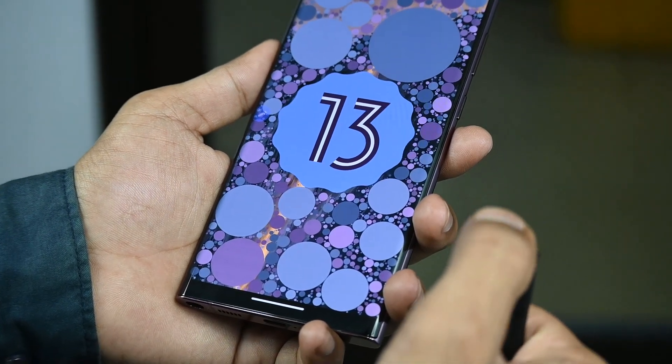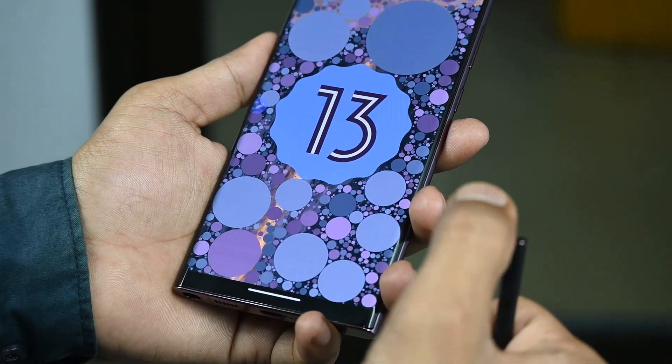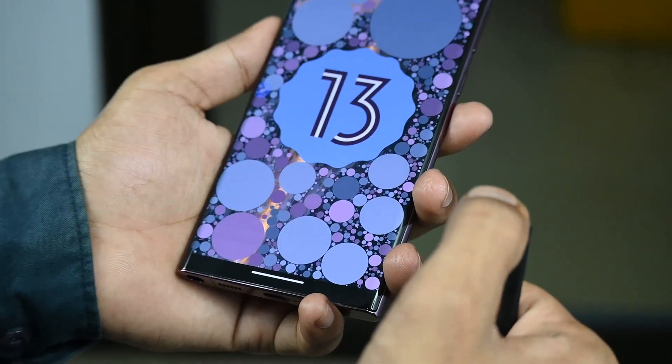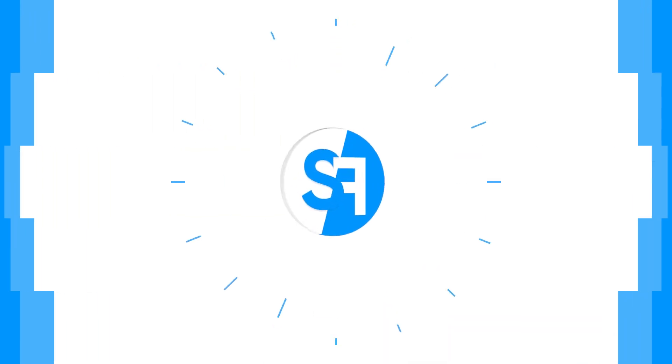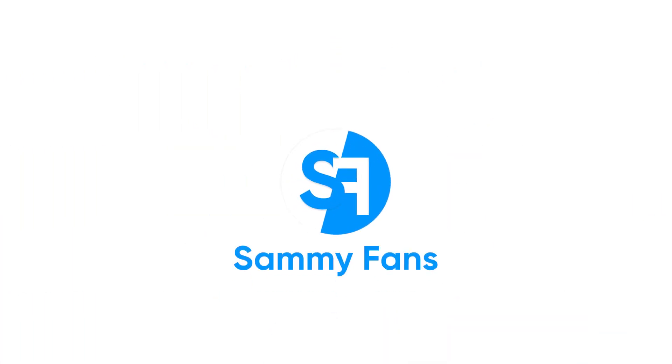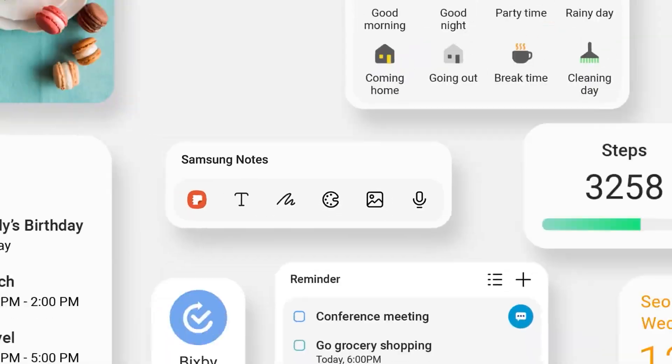Hello guys, we all know that Android 13 has finally arrived and Samsung is testing the Android 13-based One UI 5.0 software for your Samsung Galaxy S22 series devices. In today's video, I will tell you about a new feature on your Samsung smartphone and that is the Smart Suggestion widget.